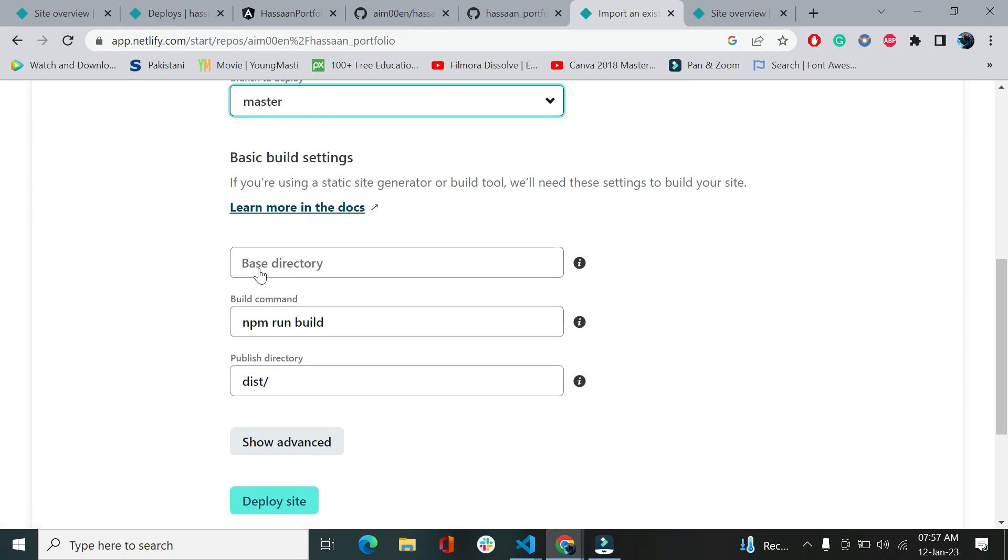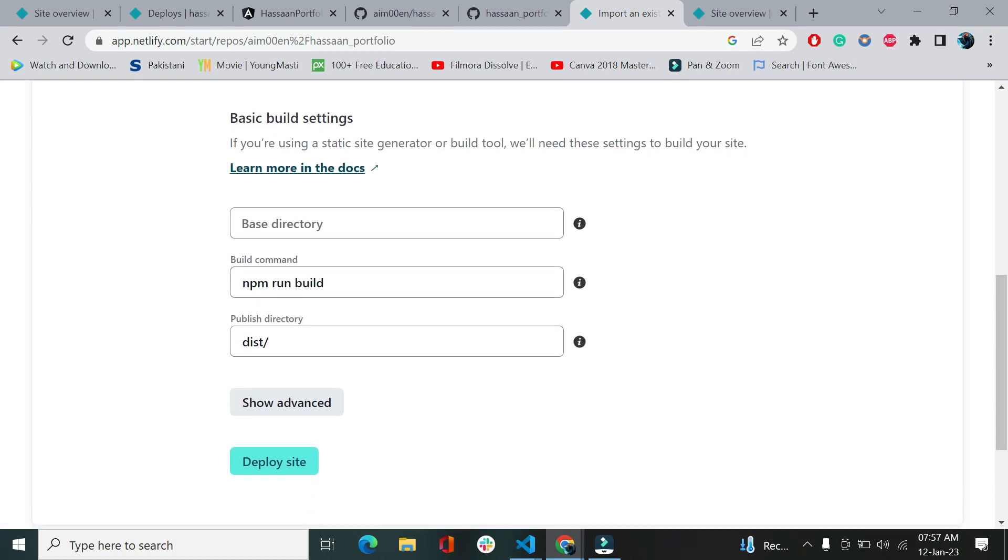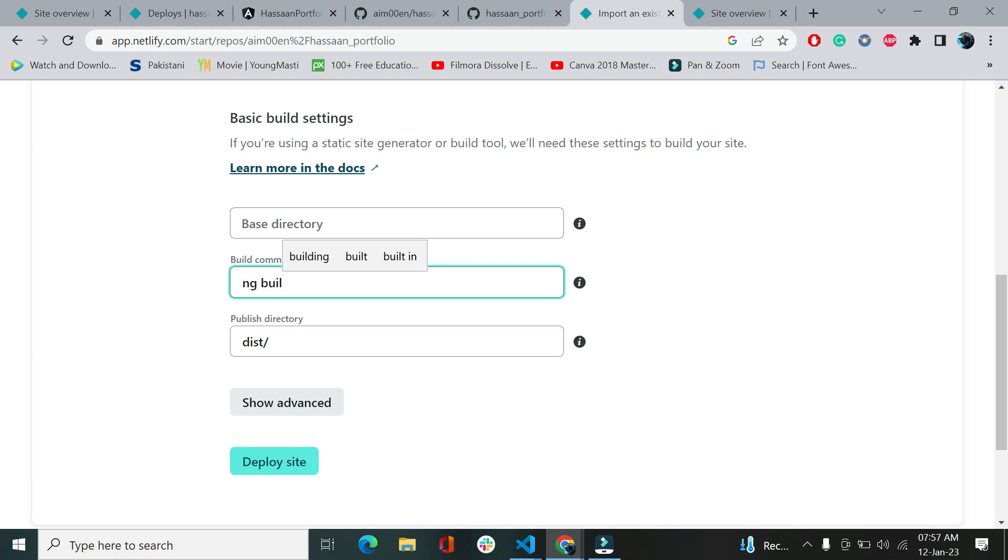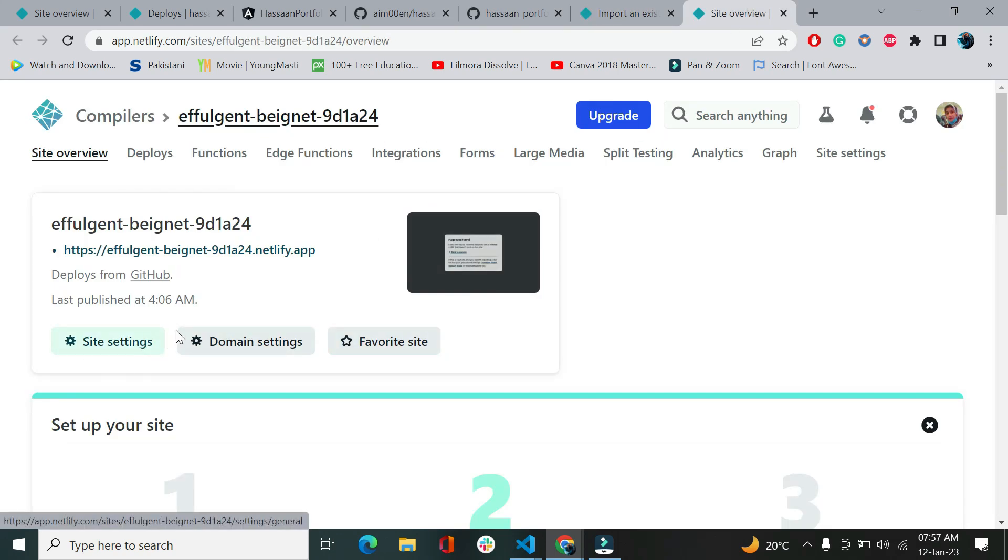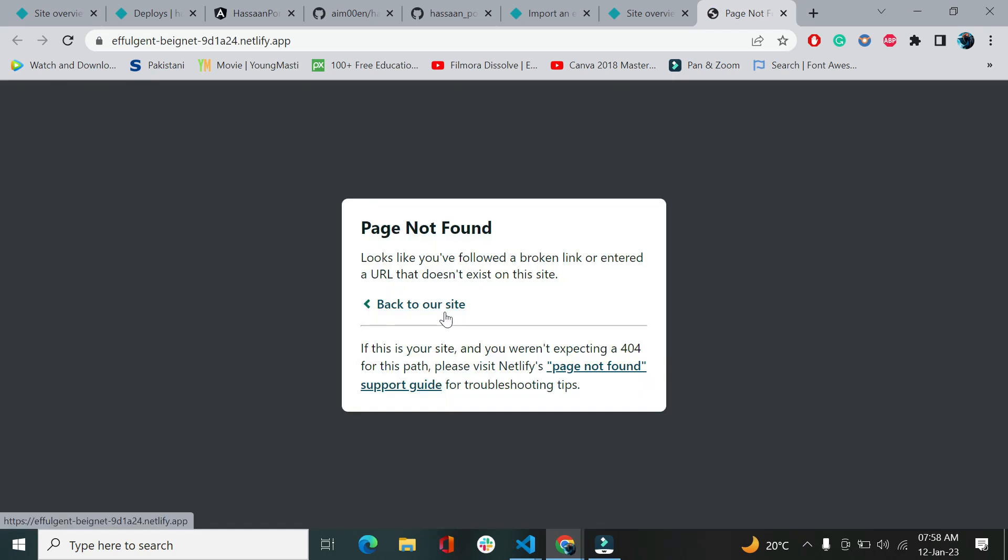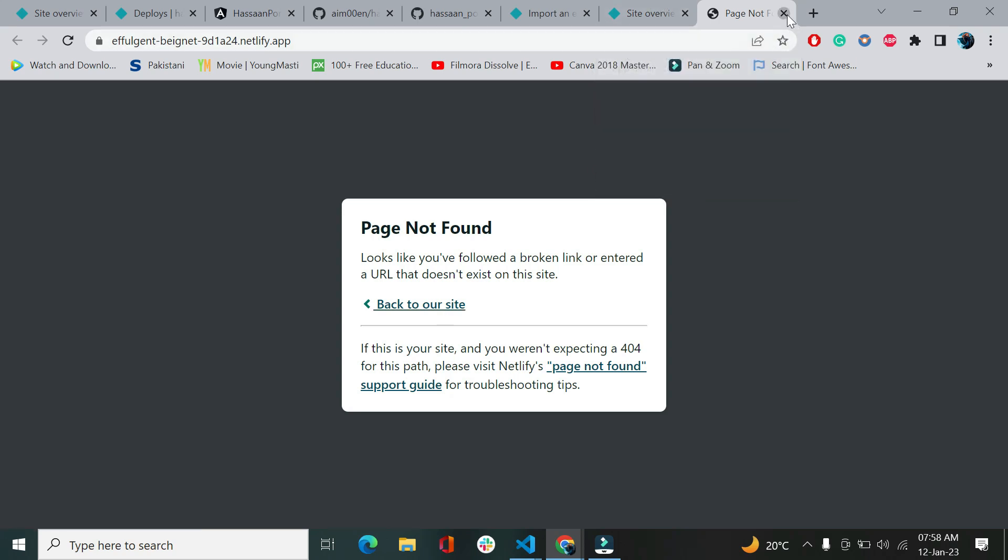I have only two branches, master and main, so it just showed me two branches. There's the master branch. After that, we have a base directory. Let's just leave it as it is. And there is npm run build. This command is for React, because we use npm with React. If somebody has worked with React.js, they would understand. But for Angular, we are going to use ng build. And here we are not just going to go with dist. If I have selected this dist option and hit deploy site, we are going to get a page not found error.